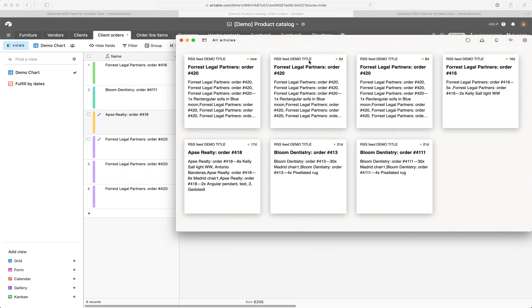And what you'll notice here is each one of these items is actually a record in Airtable and if you made changes to the Airtable, whenever the RSS reader syncs those changes, those changes will be reflected.